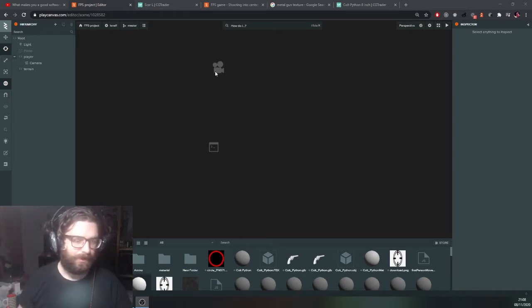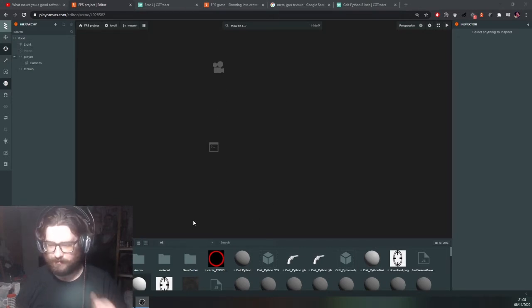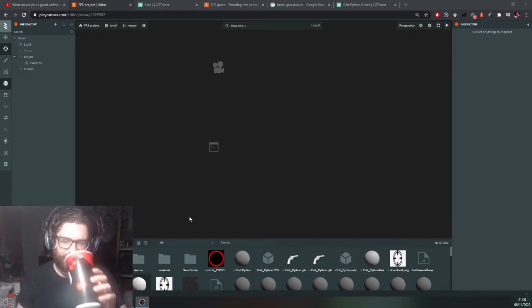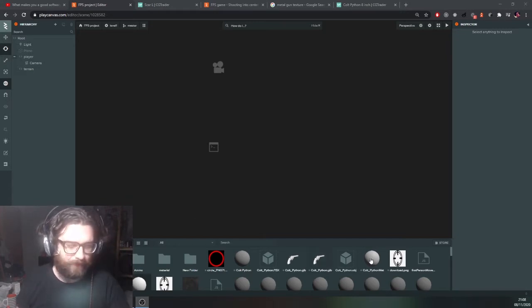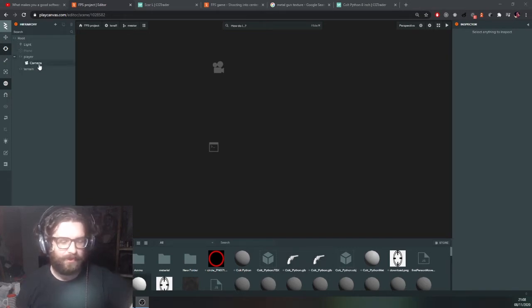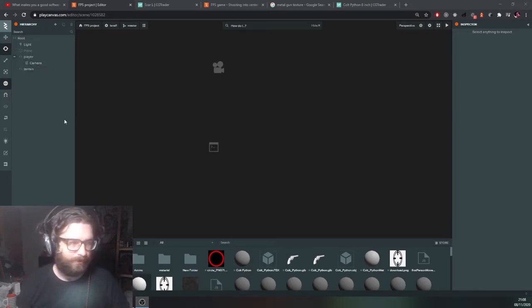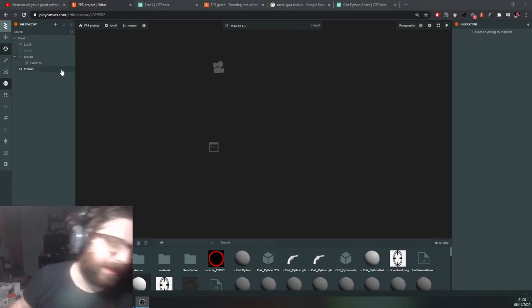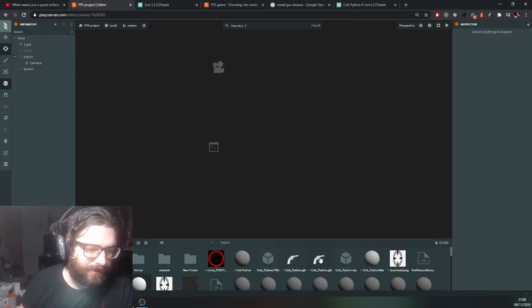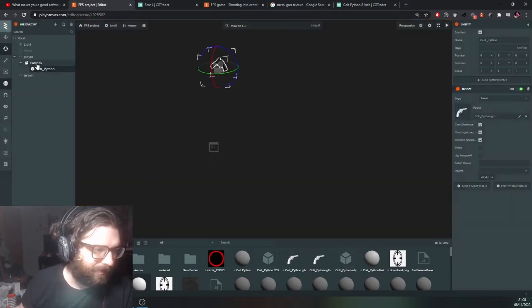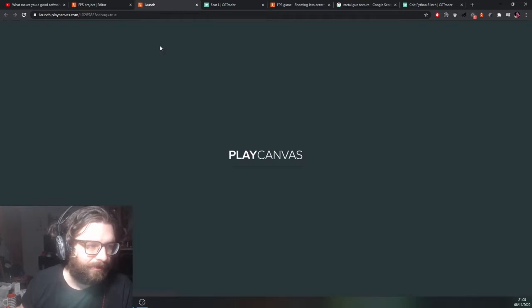So let's start off with adding our gun. I've got some resources which I've just gathered from before, like free models and stuff. I've got a model of a Colt Magnum gun which we're going to use, and we'll attach it to the camera under the player entity. I'm going to drag it to where the camera is and let's just press play to see where it is.